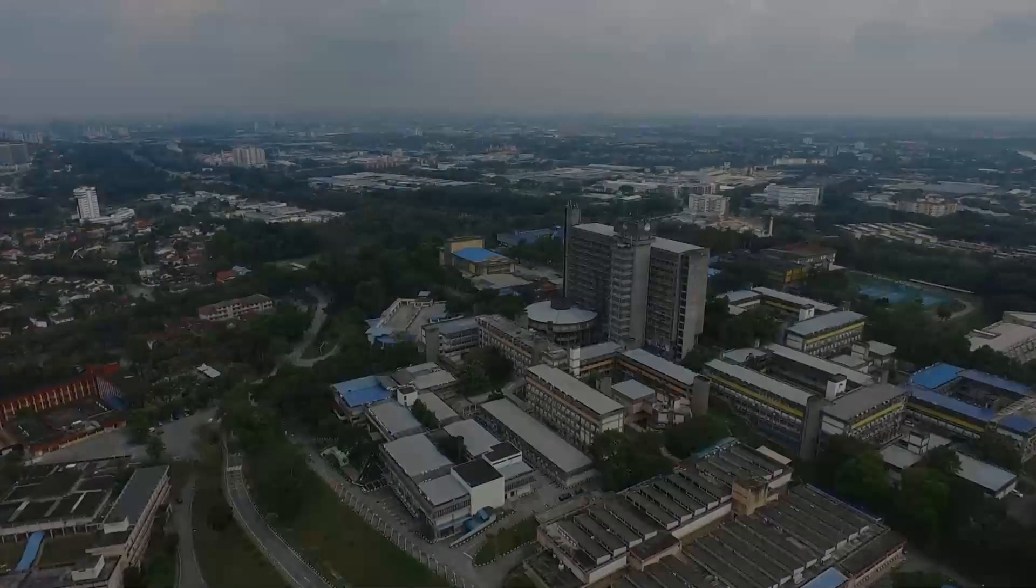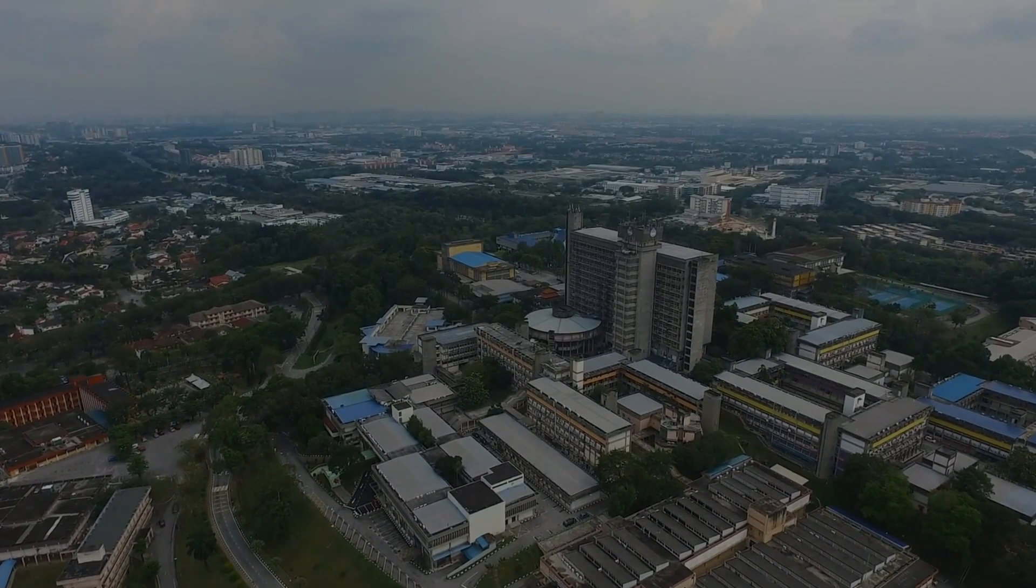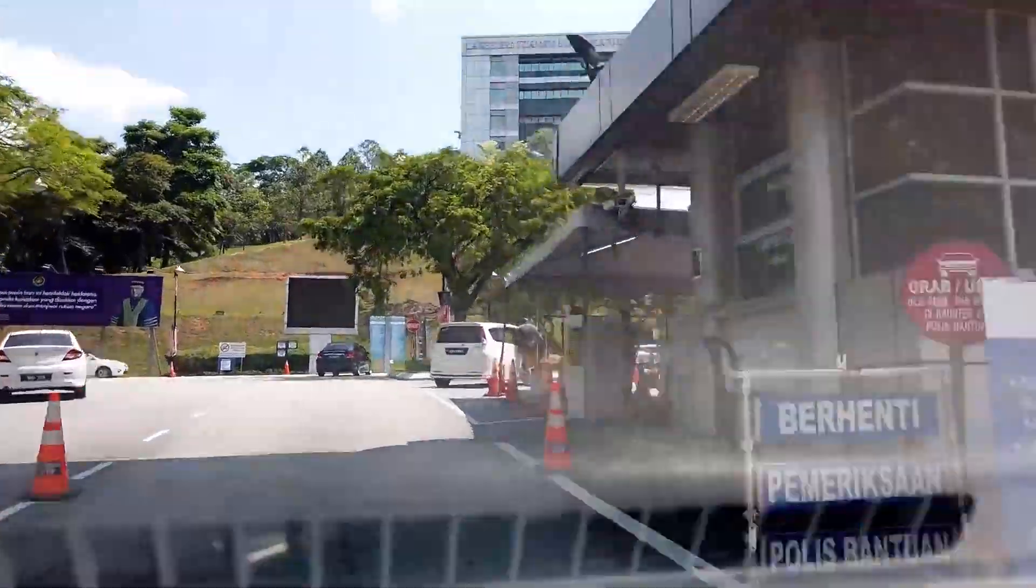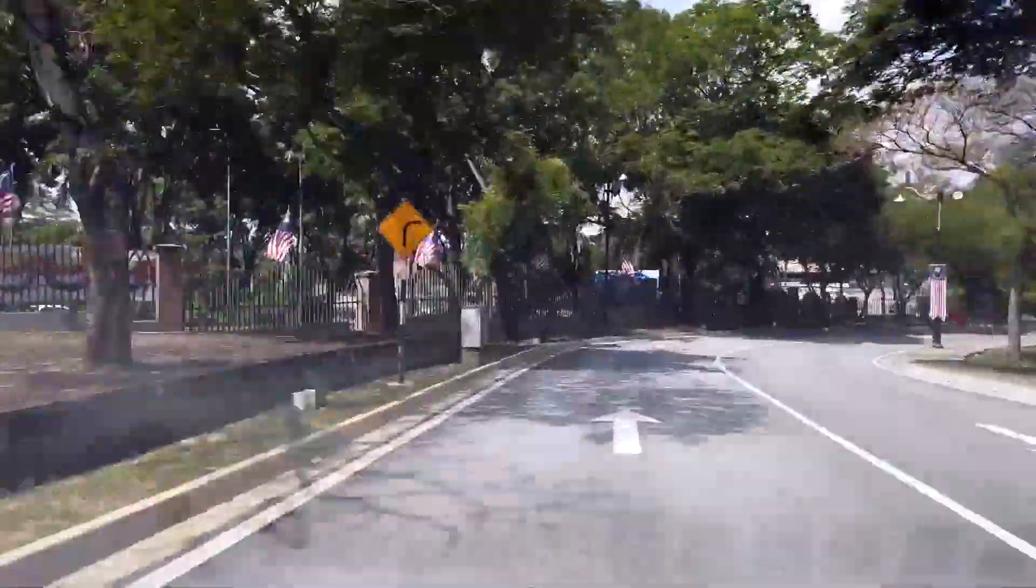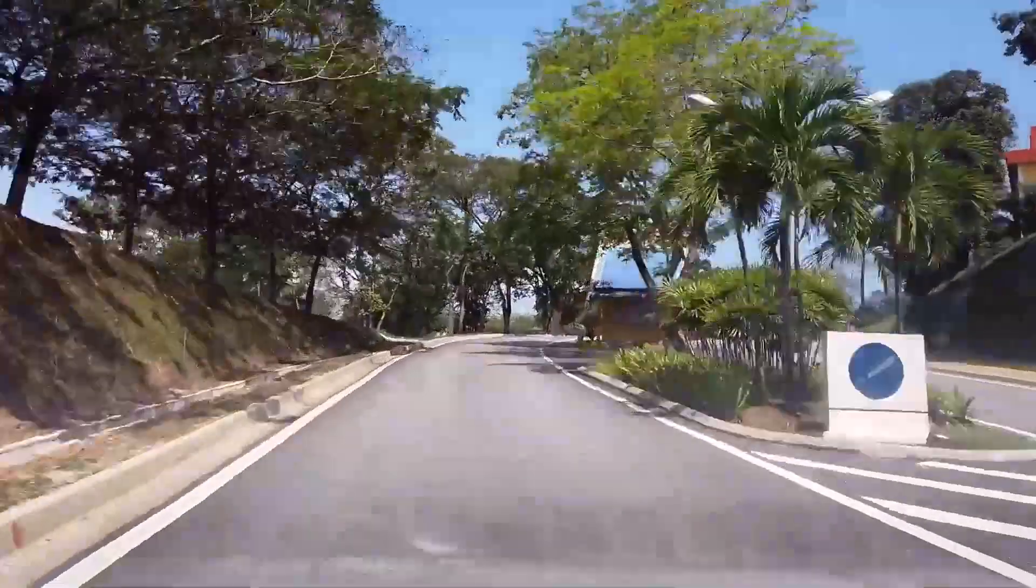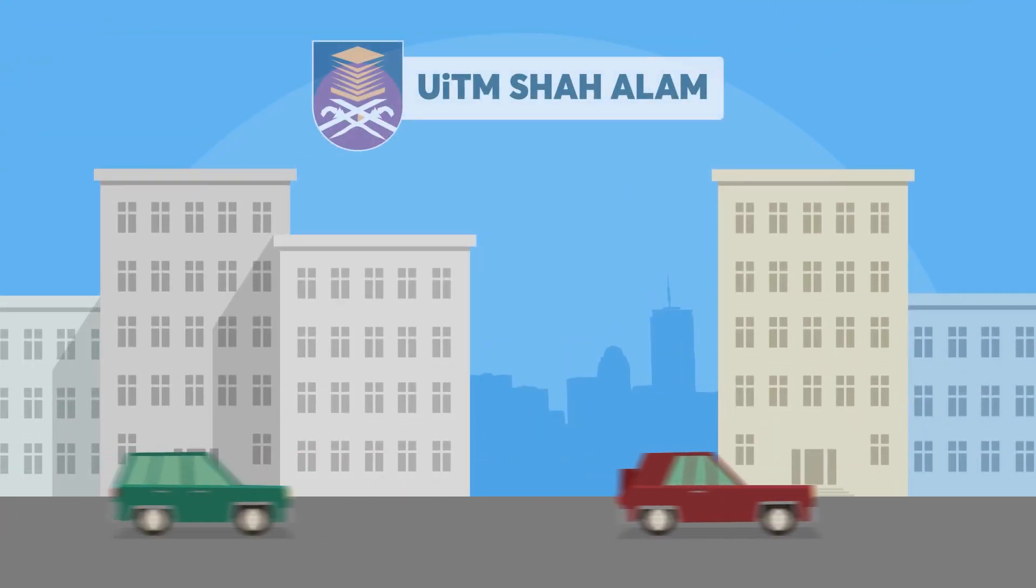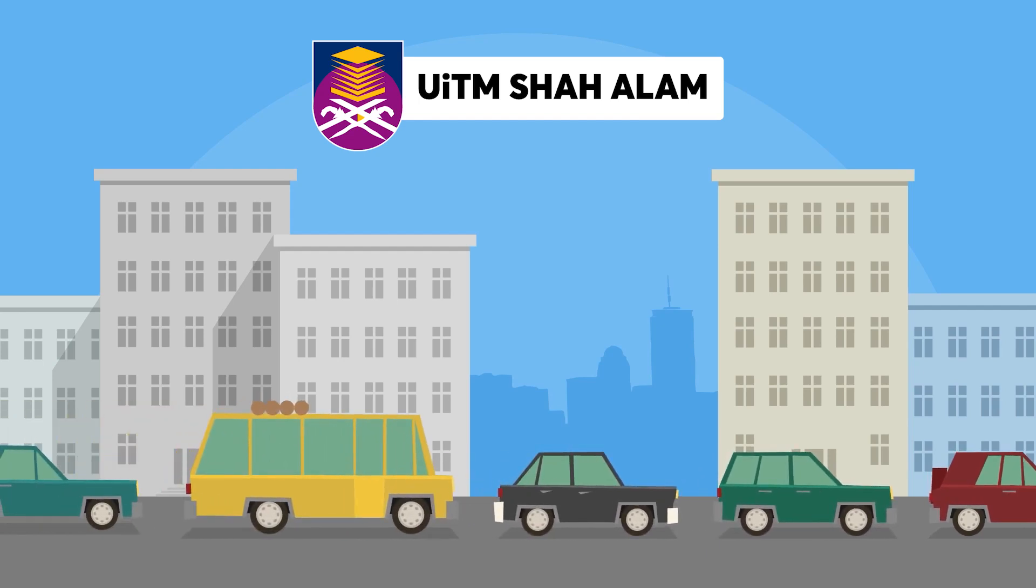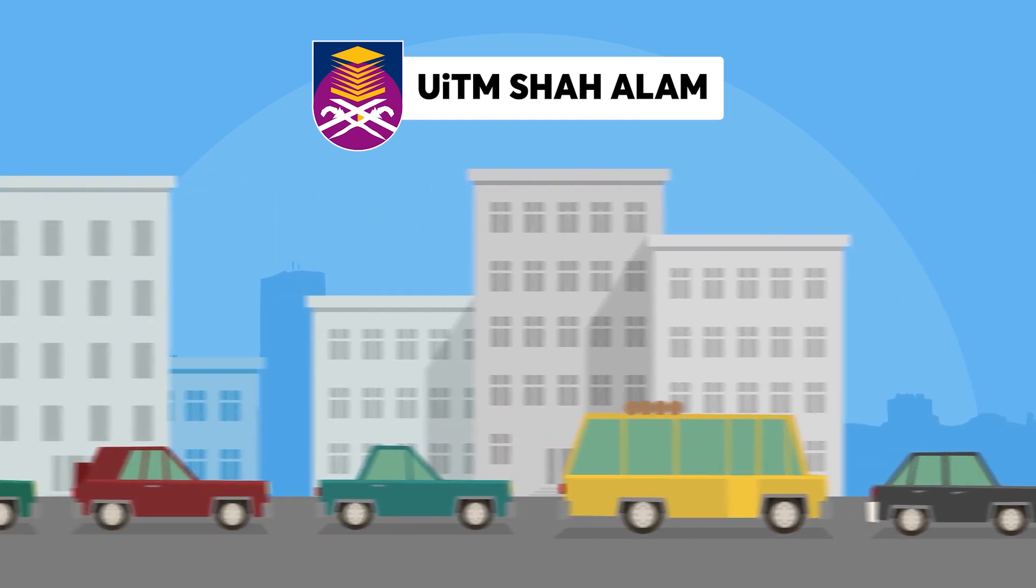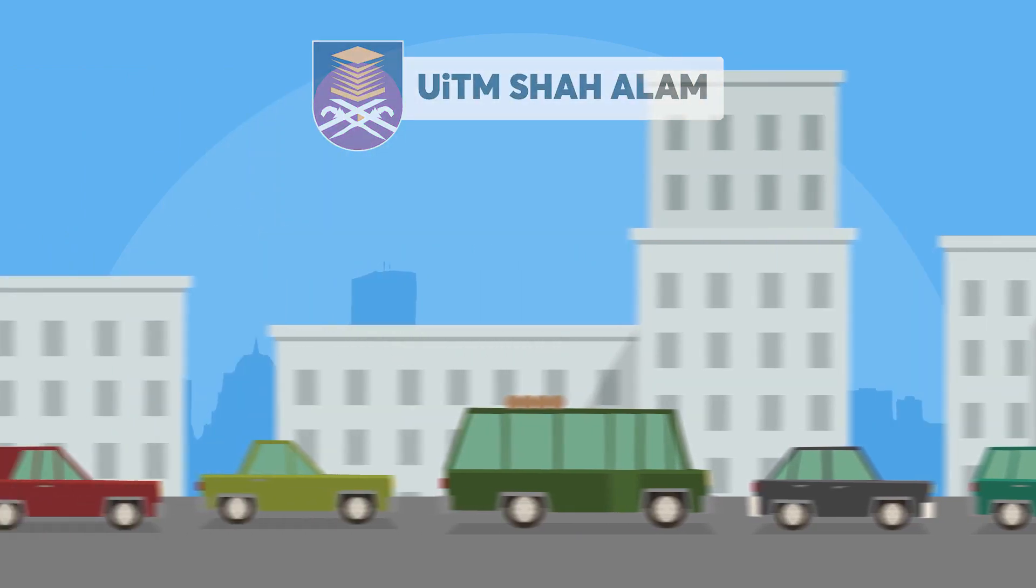Similar to what is happening inside the UiTM Shah Alam campus. We can see most of the cars entering the UiTM campus area have only one driver and no passengers. Due to this, the traffic situation inside UiTM is quite congested and the parking is always full. So what's the solution?